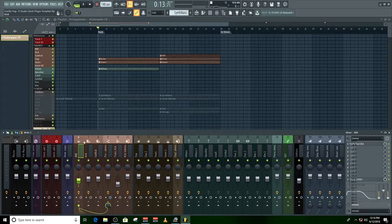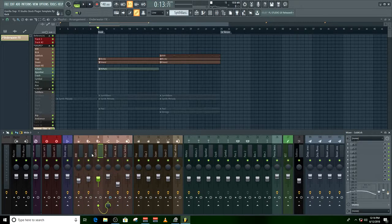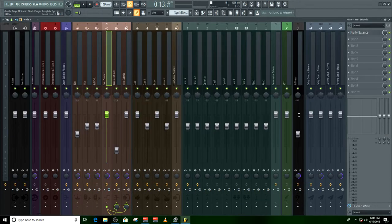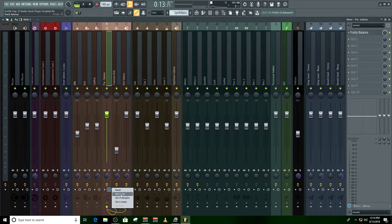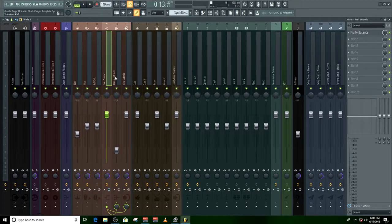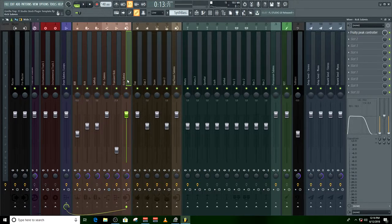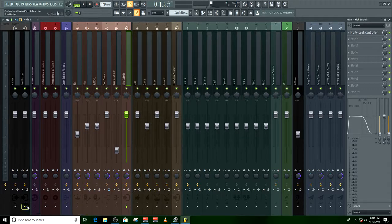Next section — number four will be your drum group, your kick group. You have your 808, your kick, and a sub kick, and they're connected to a pre-kick sub master. This pre-kick sub master has a 0.5 millisecond delay. I give you that back through this transient kick, and it goes through your kick sub mix, which right now is connected to your drum loop for the purpose of showing you that trick.